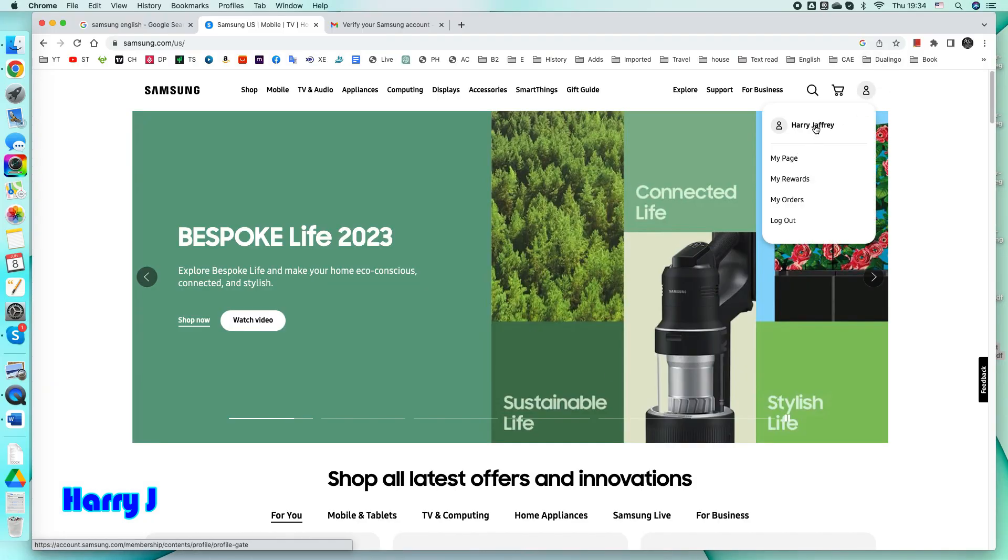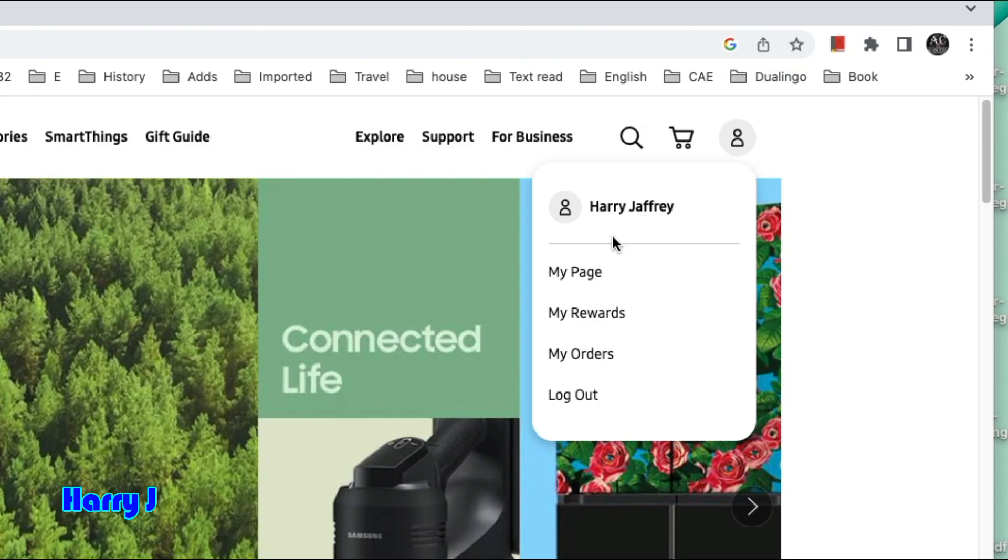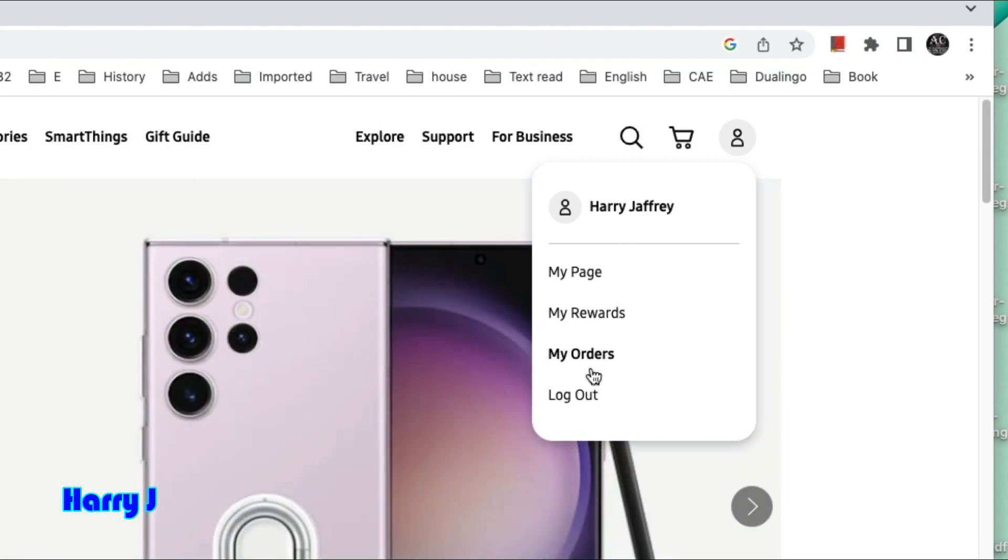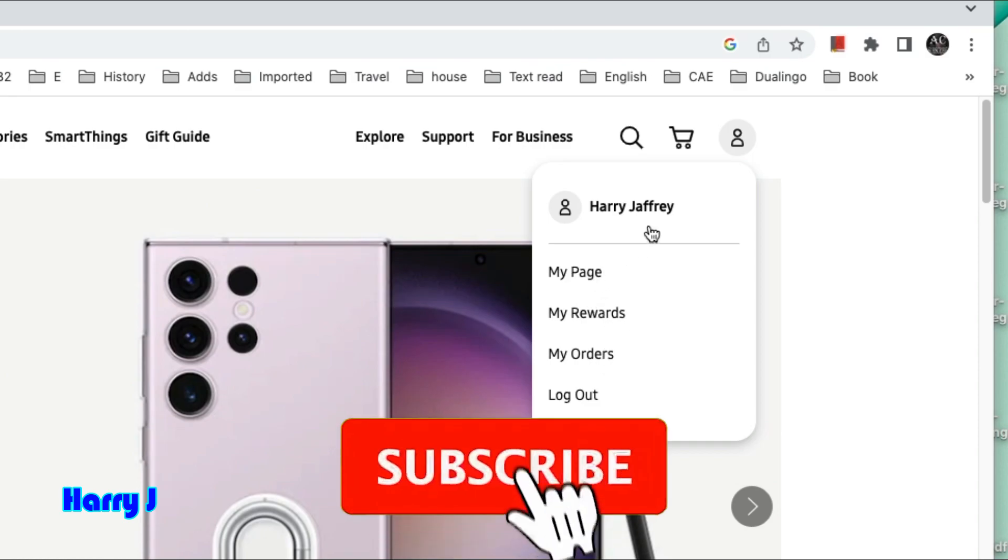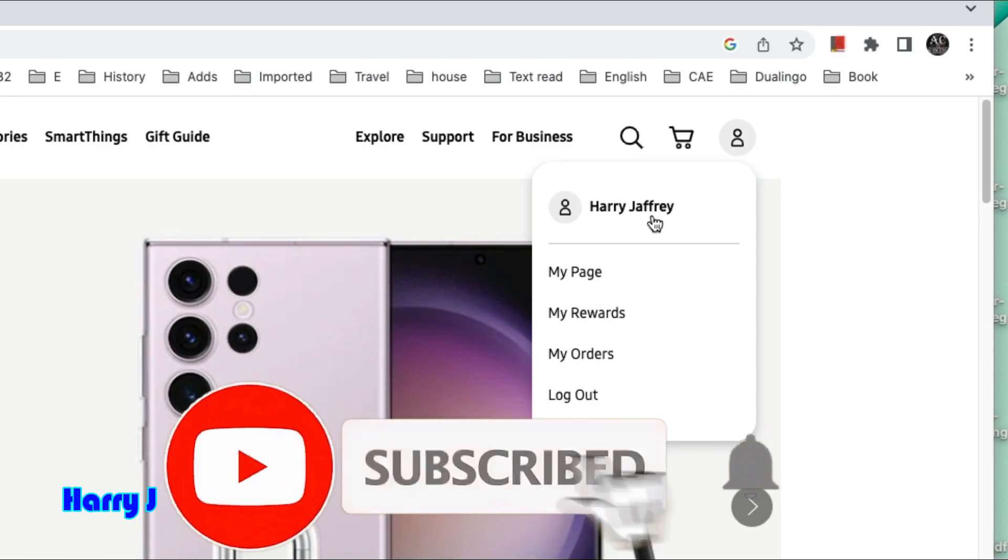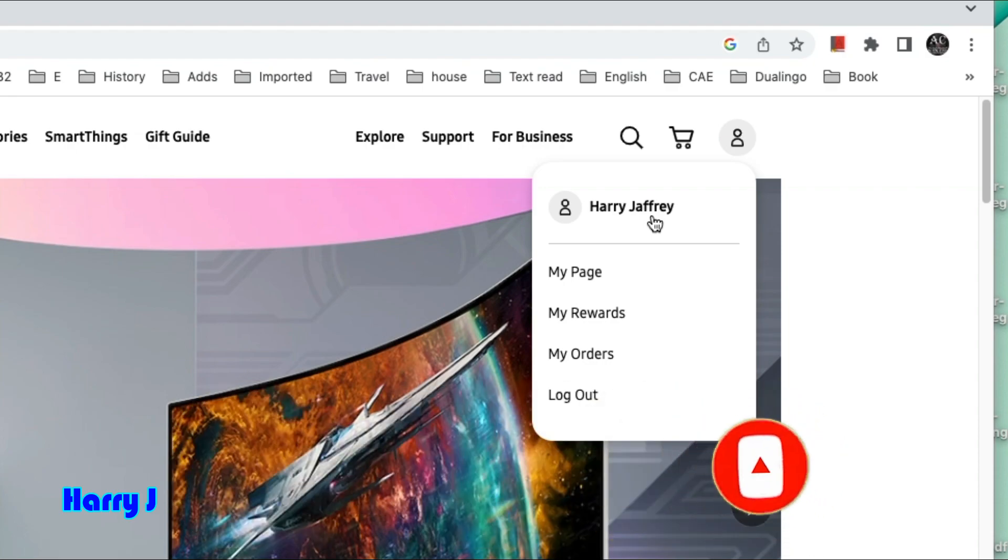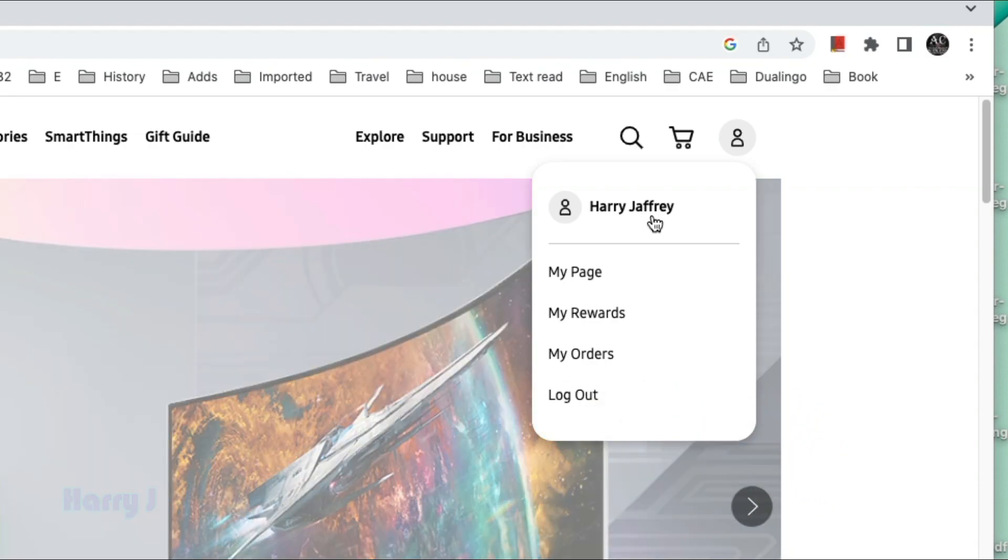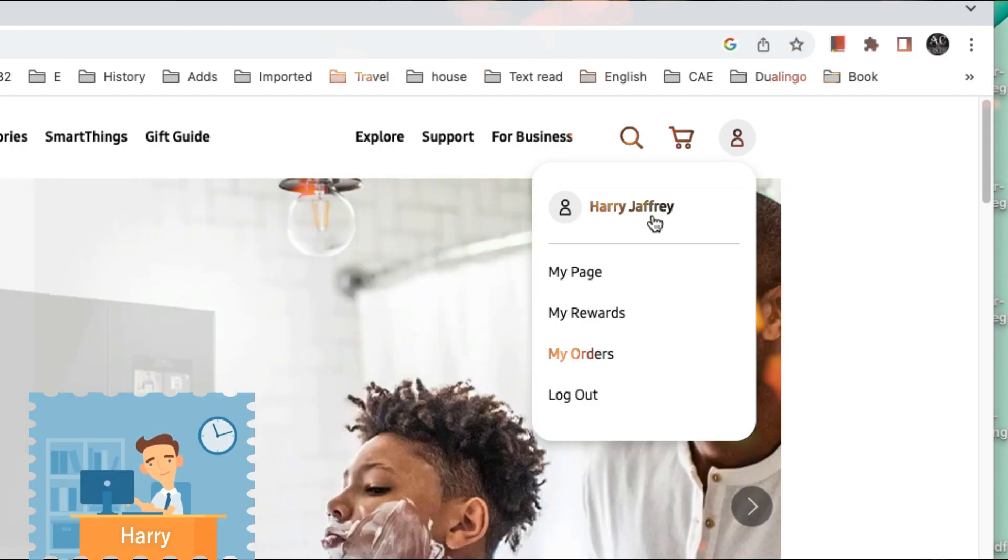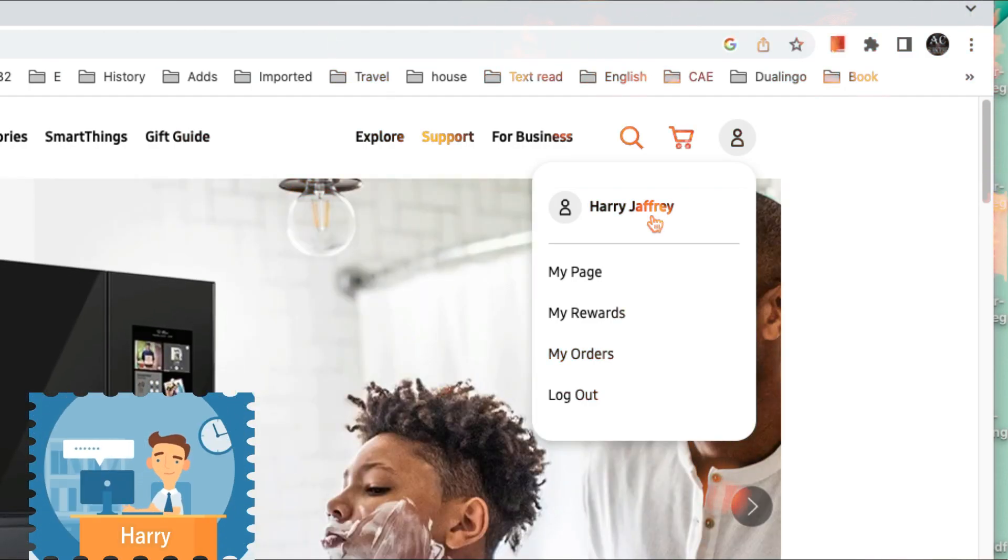Now I have a Samsung account. You can see Harry Jeffery, my page, my rewards, my orders, everything. This account you can connect with your Samsung TV, with your Samsung phone, use very easily whatever you want.